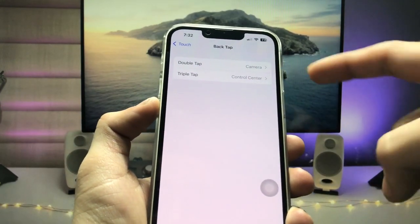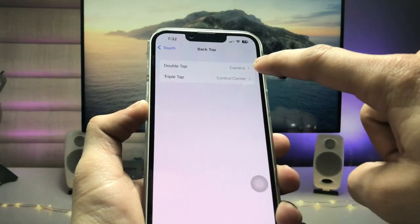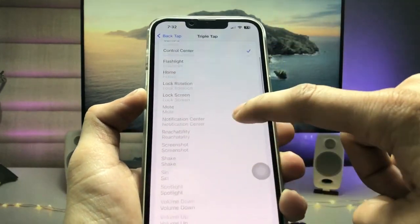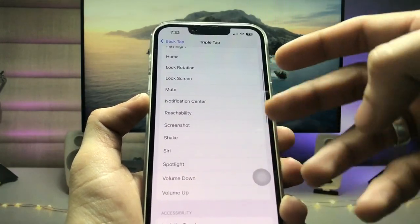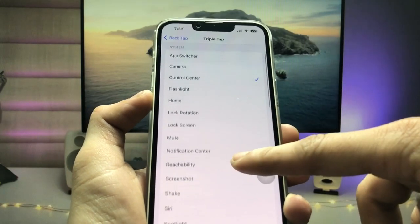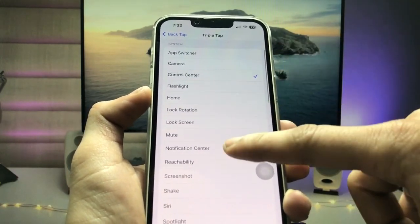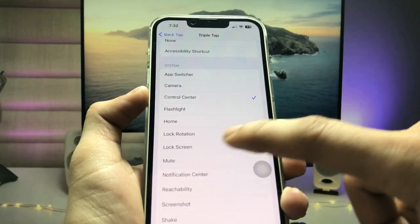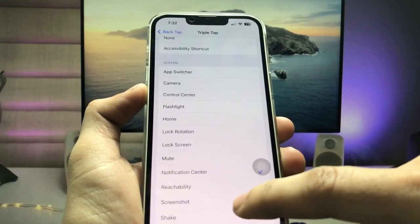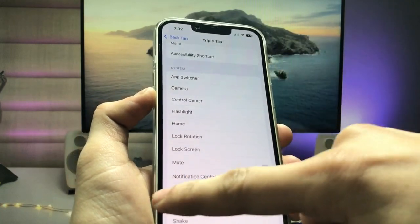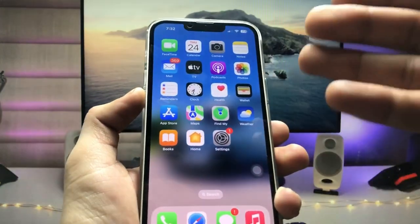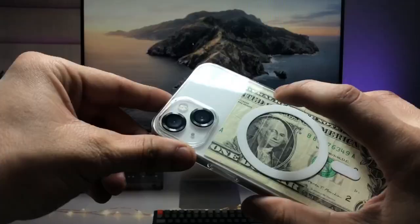Now select the Triple Tap option and again choose any action you like. I select the Notification Center here. Now we just need to use this feature.